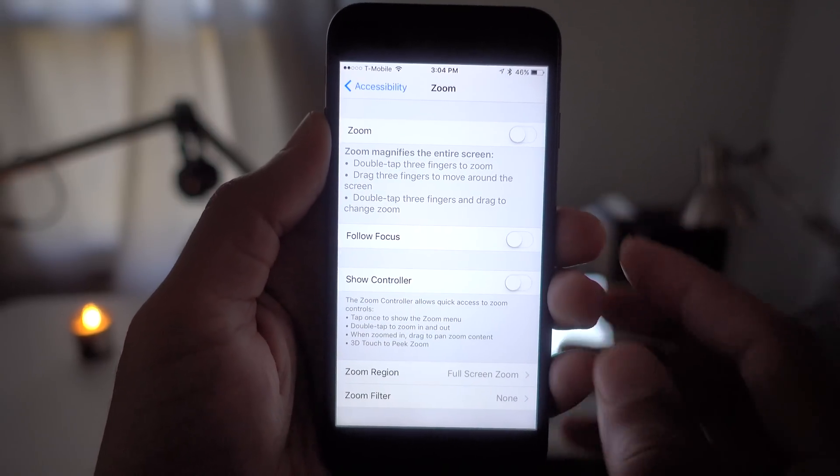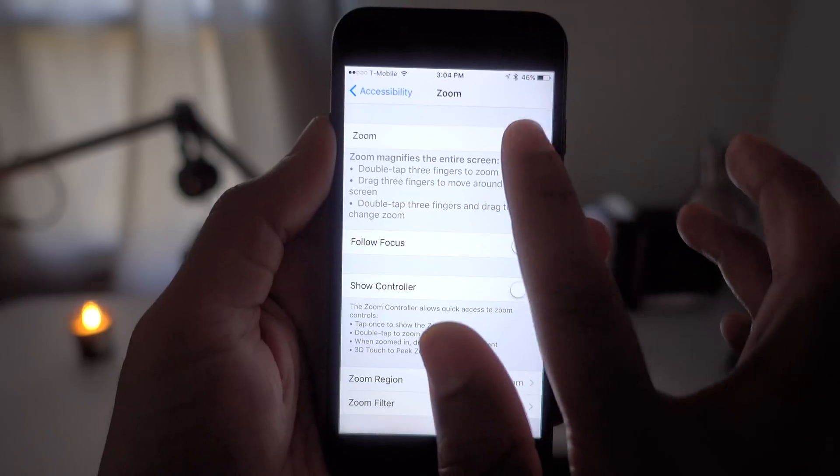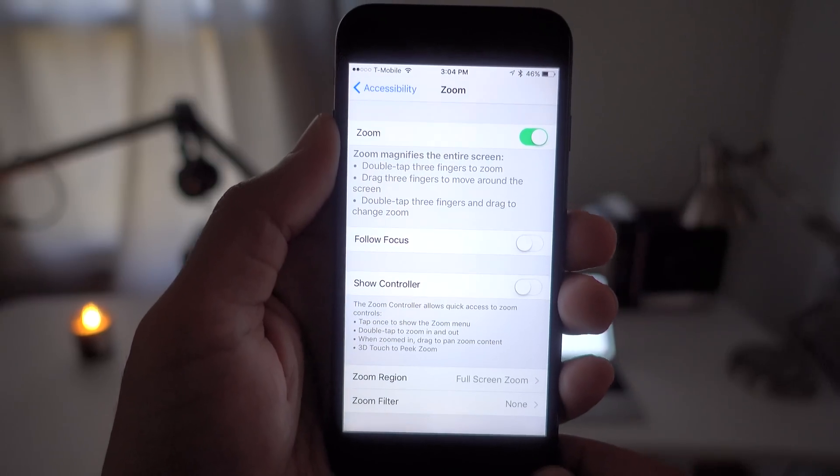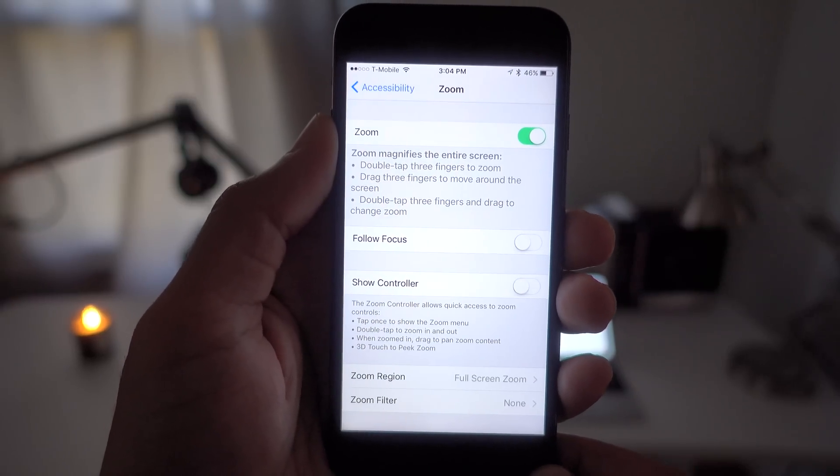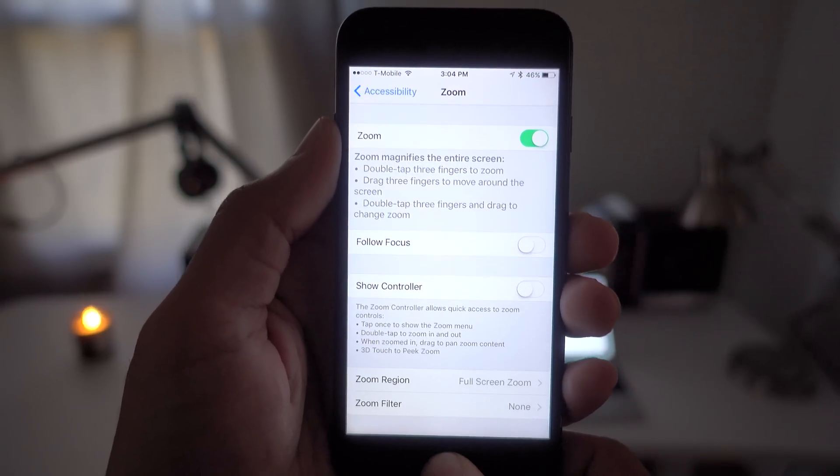Now enabling the Zoom switch is going to allow you to take advantage of the various screen filters built into the accessibility settings, and one of those filters is a low light filter.